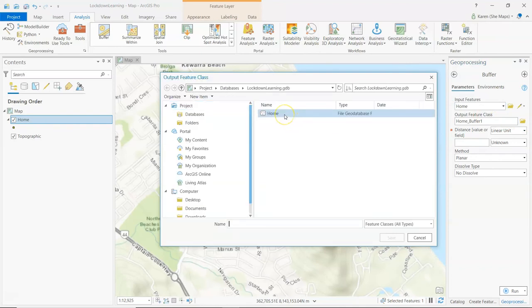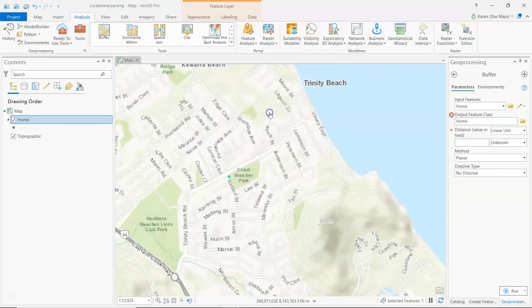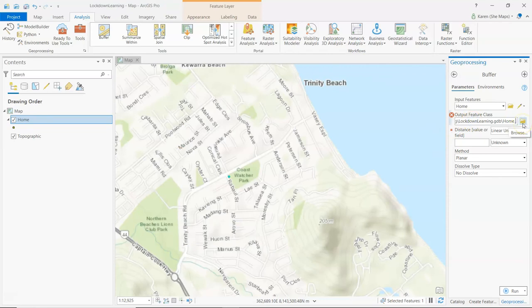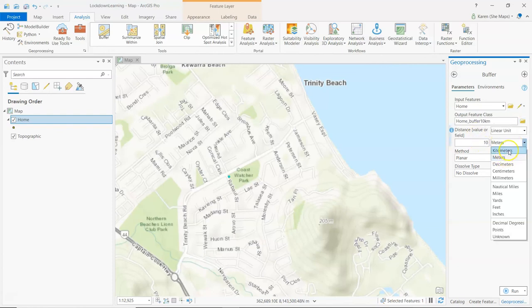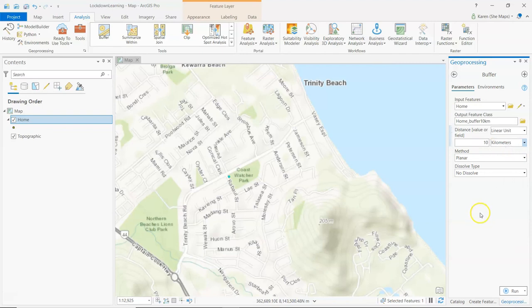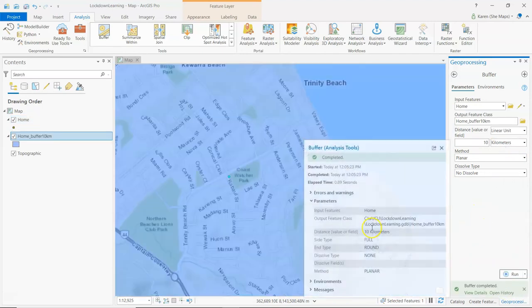Let's open this here. Make sure once again that things are going into the right spot. So it is in the lockdown learning geodatabase here. I am going to call it home, but I make sure that I do the right thing. Buffer 10 km there. Now we're going to change this to 10 kilometers. So make sure that we've got that there. I'm going to run that and let's see where I'm allowed to go.